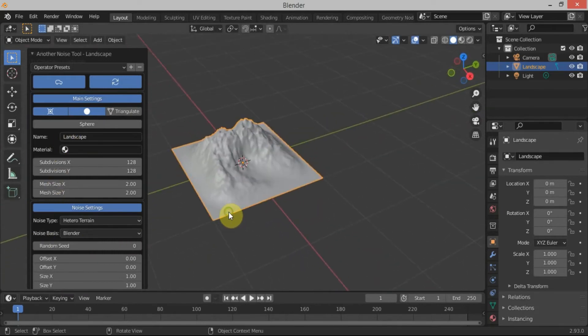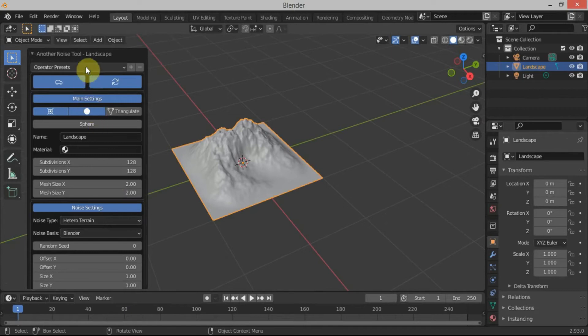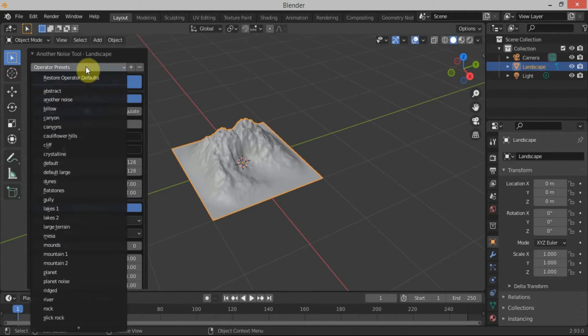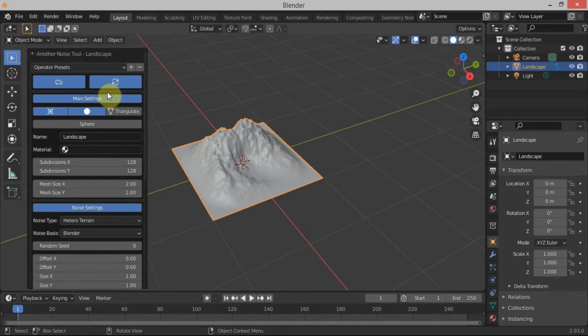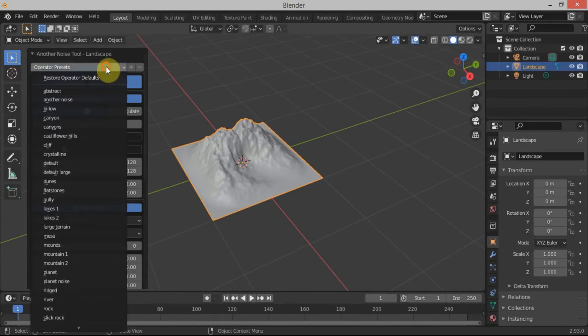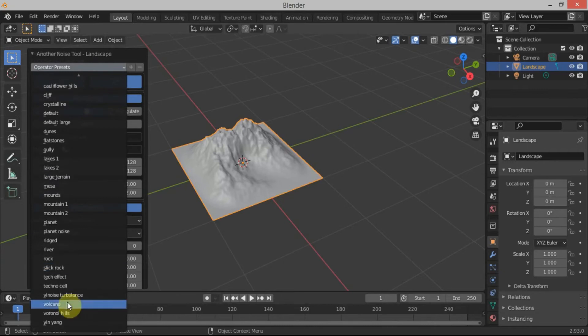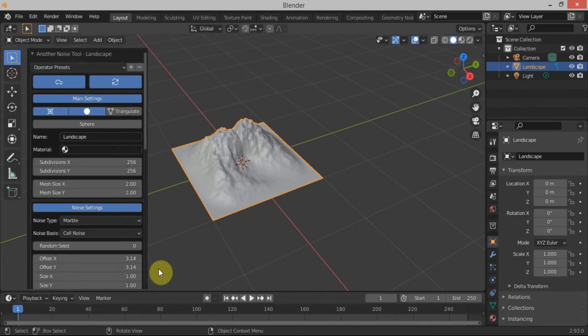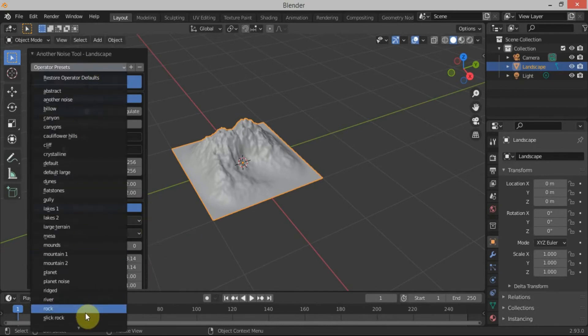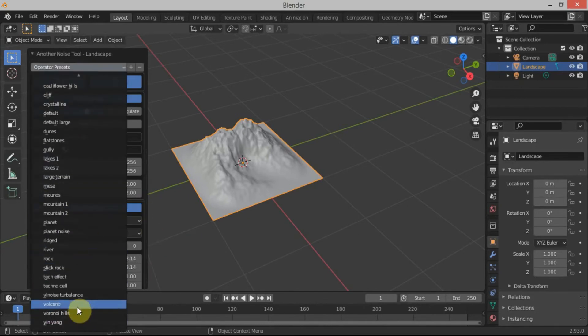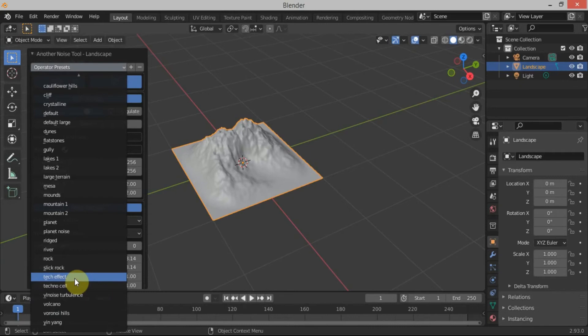If I click on it, you get a mountain. Cool, but we don't want a mountain. If you click on this Operator Presets, you will get these options, these presets. Now if you press Tech Effect, you will get this tech effect. Pretty cool.